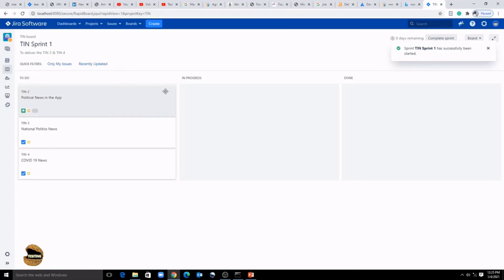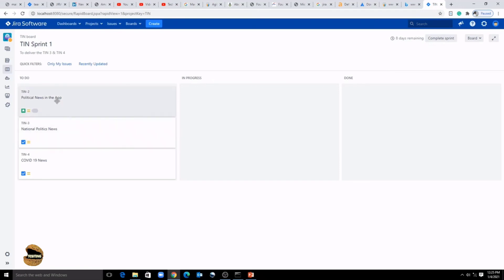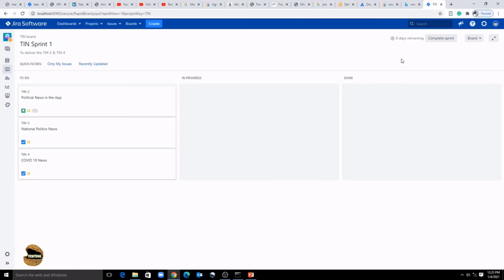Sprint 1 has now begun and you have the scrum board showing three columns: To Do, In Progress, and Done. Three tasks are there and all of them are currently in To Do — just drag and drop them as you progress. At any point when you're done with the sprint, click 'Complete Sprint,' then you'll have your retrospectives and related activities. These are basic Jira concepts covered in more detail in my previous tutorial — you can click the 'i' button to refer to that.